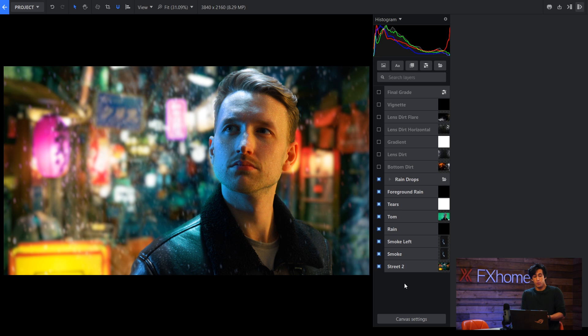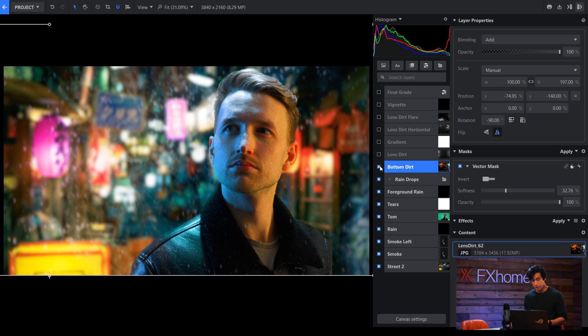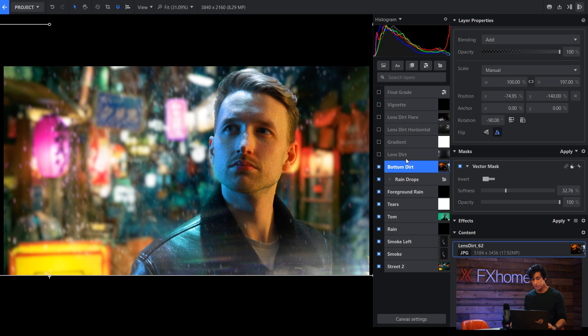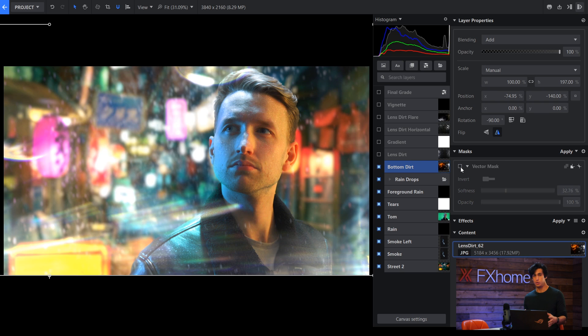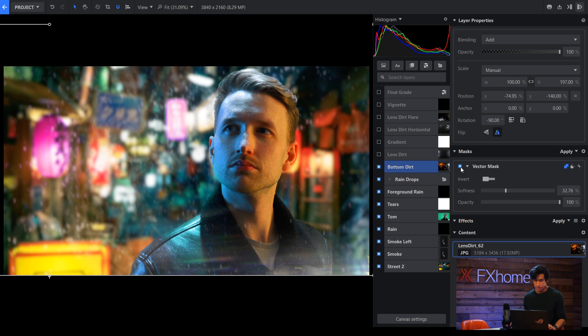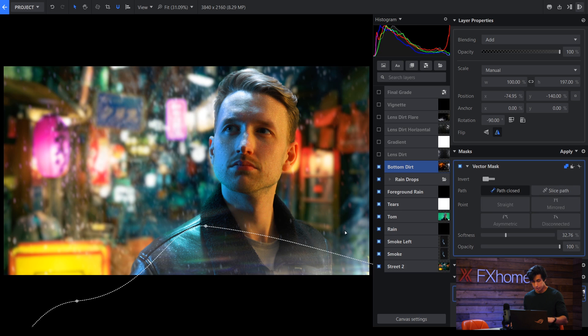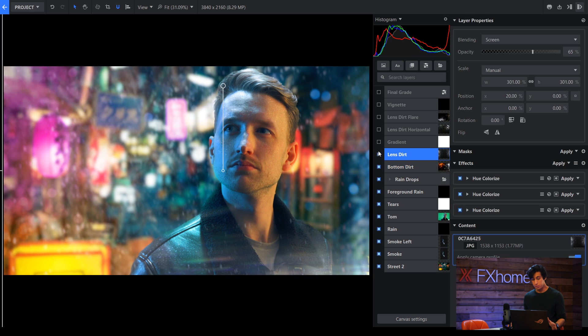Now comes my favorite part which is stylizing it with lens dirt. So these are pictures I've taken myself. What I've done is I've just set the blend mode to either add or screen and then masked it out if it's too much. In this case it usually is, so I'll just mask it out so that it's only on the bottom. I'll do this several times with several different pictures just to give it that atmosphere.